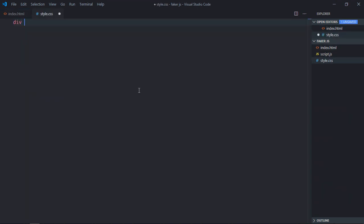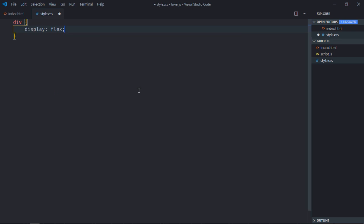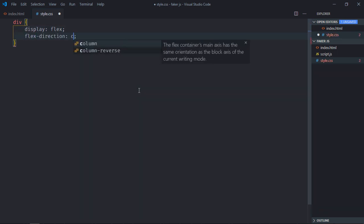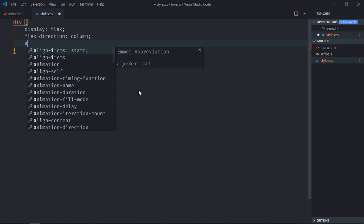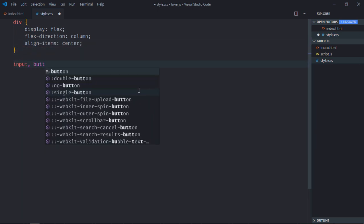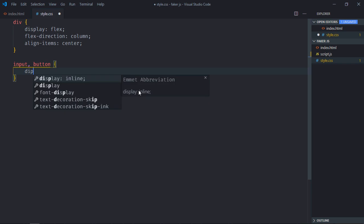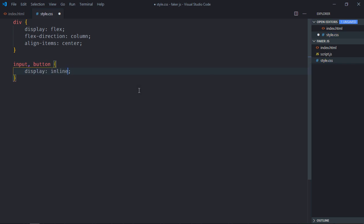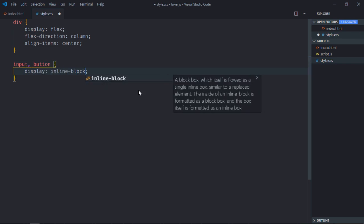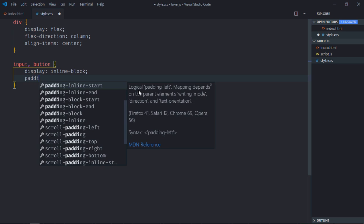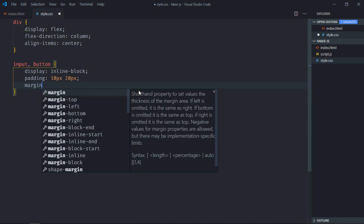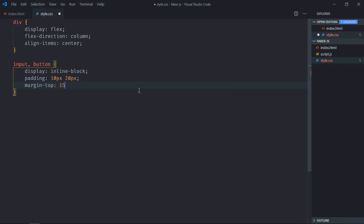Save it, go to the style sheet. Select the div, display will be flex, flex direction will be column, align items will be center. Select the input element and the button, display will be inline block, padding will be 10 pixel and 20 pixel, margin top will be around 15 pixels, width will be 25 percent.